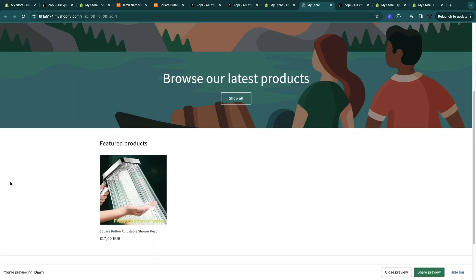So that's how to dropship from Temu on Shopify. If you found any value in this video please consider leaving a like and subscribing to my channel. And with that being said I will see you in the next video.